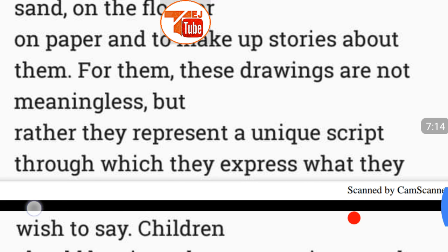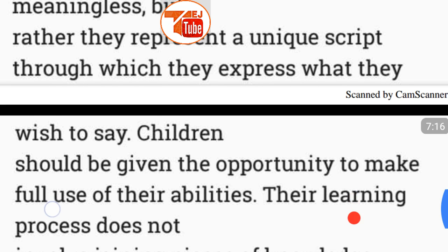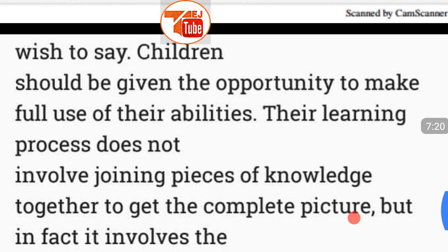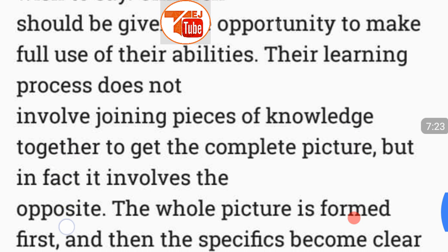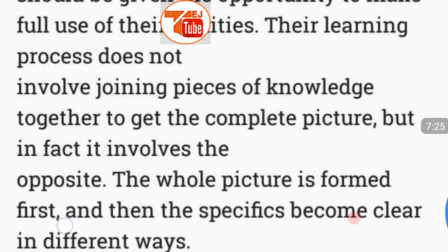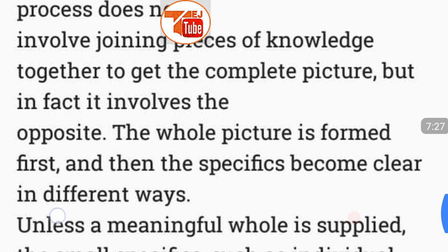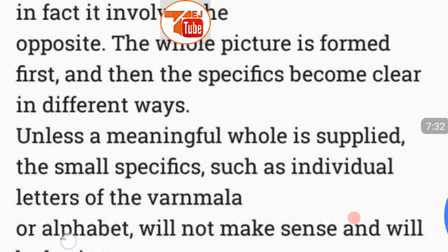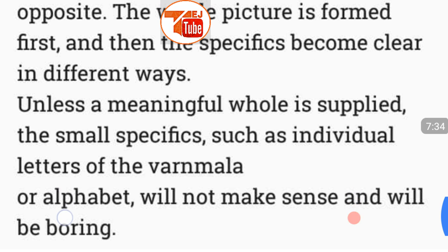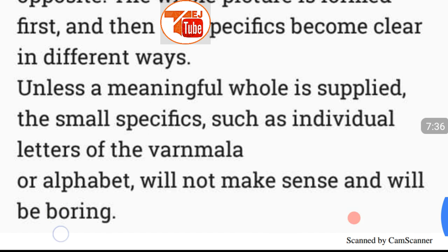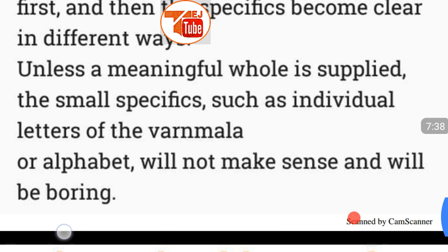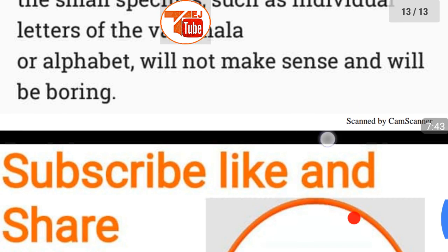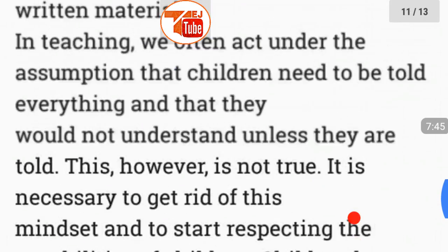In teaching, we often assume children need to be told everything, but this is not true. Children have a unique ability to write before coming to school — it is normal for them to create figures and symbols in sand, on the floor, or on paper and make up stories about them. These drawings represent a unique script through which they express what they wish to say. Their process involves forming the whole picture first, and then the specifics become clear.